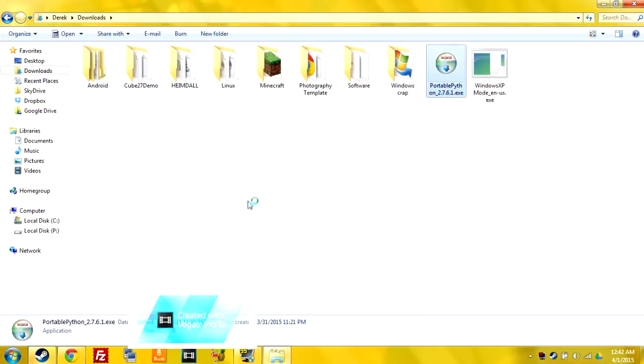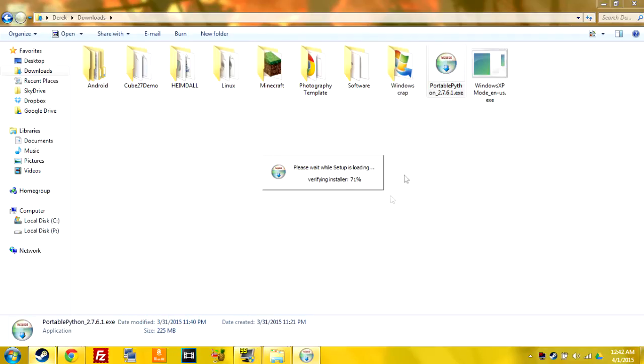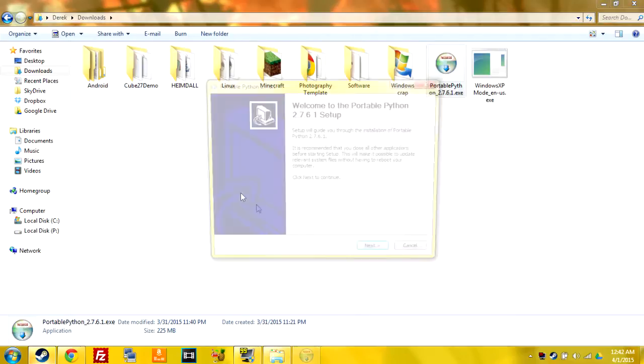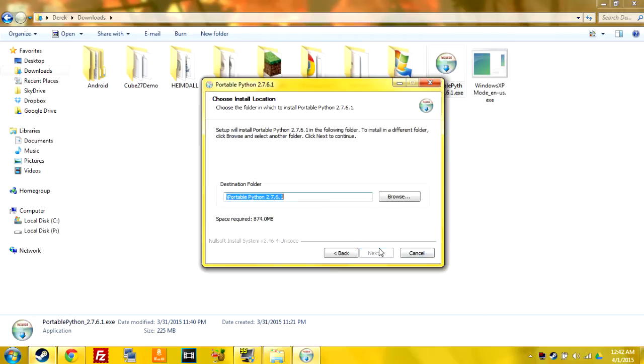I'm going to run that. Once it opens up you're going to click next and then you're going to choose where you want it to go.